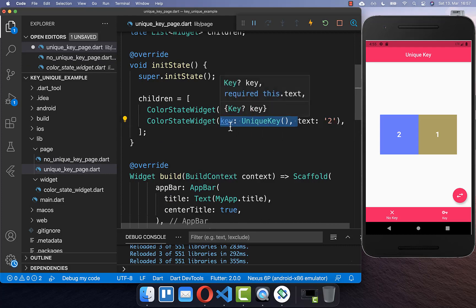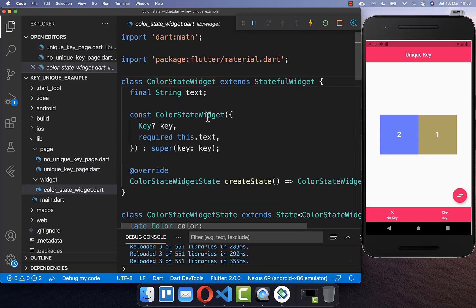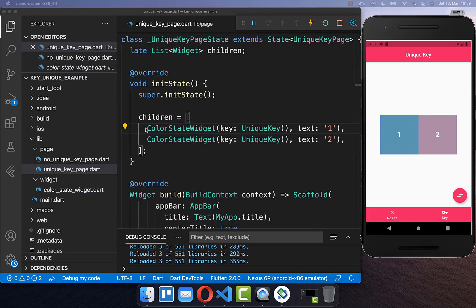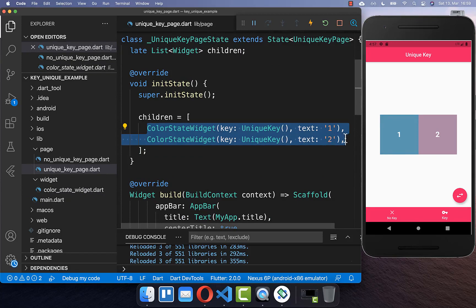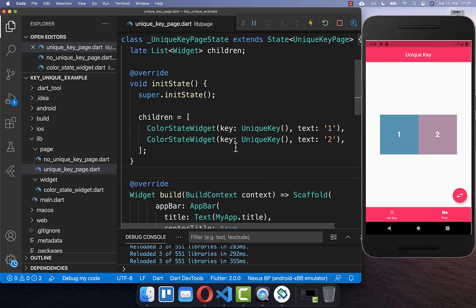We can simply put a unique key inside our widgets. This unique key goes into the key property of the sub-constructor. Going back to the list with both widgets now having the unique key — if I click the switch button, you can see that the colors are also changing. This is because Flutter can now uniquely identify each widget and its corresponding state.